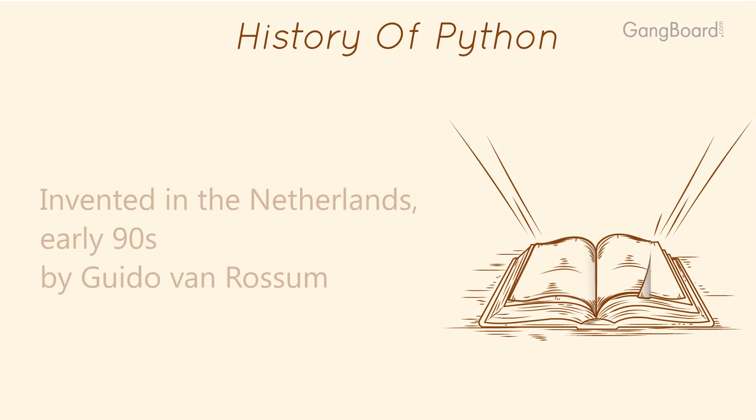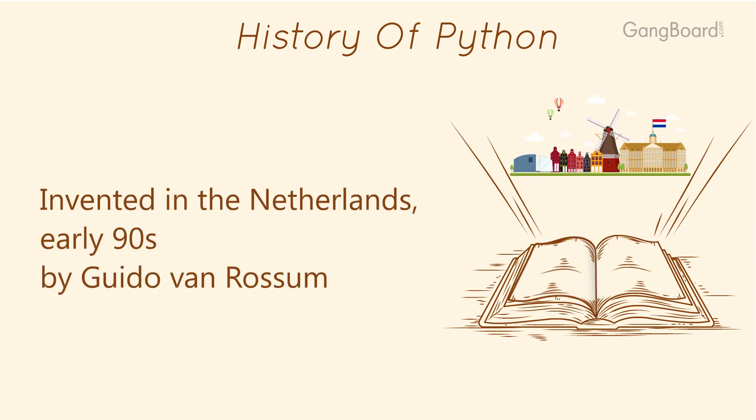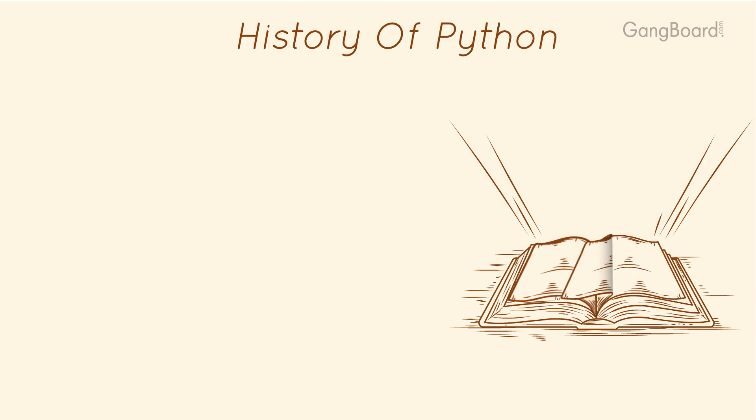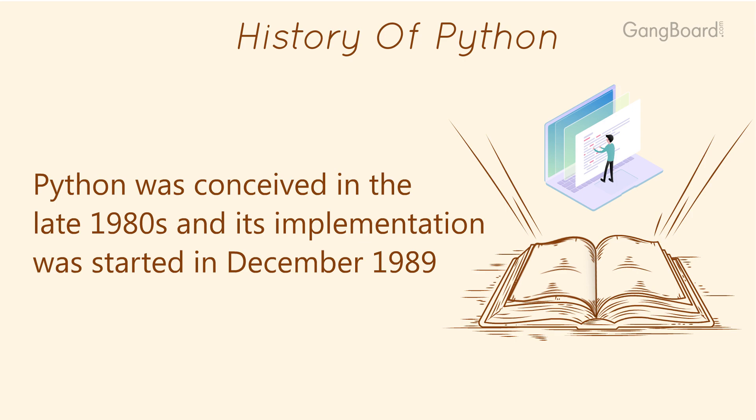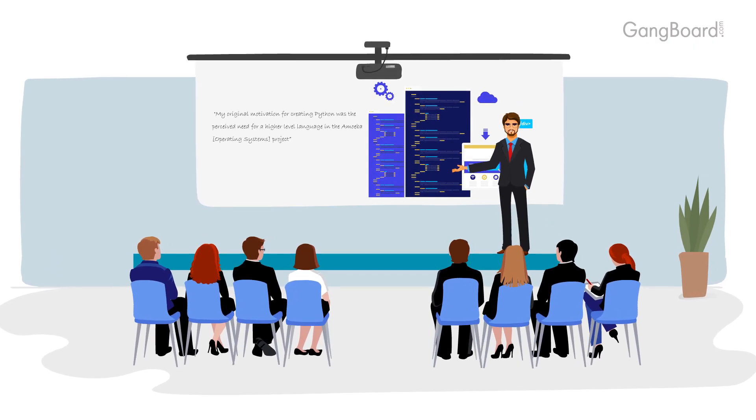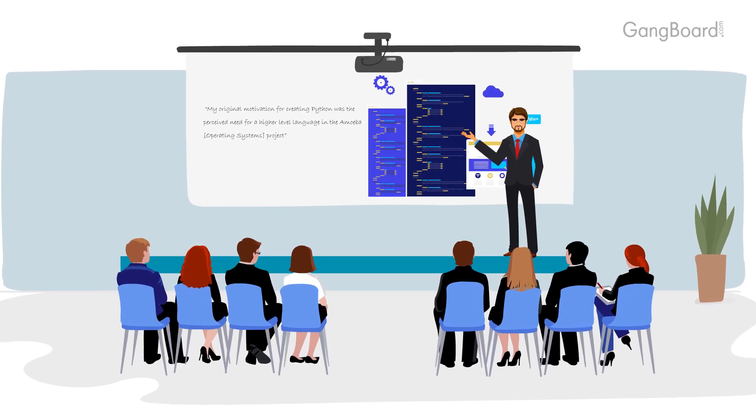History of Python: Invented in the Netherlands early 90s by Guido van Rossum. Python was conceived in the late 1980s and its implementation was started in December 1989. Guido van Rossum's original motivation for creating Python was the perceived need for a higher level language in the Amoeba operating system project.